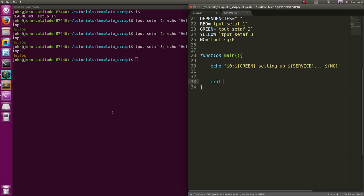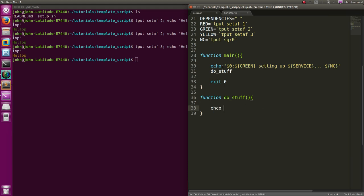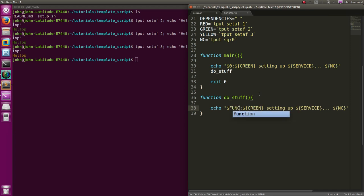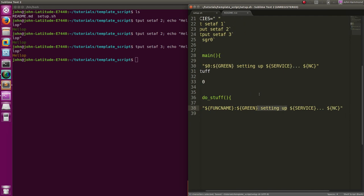Then we'll turn off color with our 'nc', and we'll exit successfully after we're done doing stuff. Since we're doing stuff, just for template purposes let's actually have a function that does stuff. Now rather than using dollar-sign-zero for the name of the program, let's actually make that 'FUNCNAME' - that is a special variable in bash that actually refers to the function you're currently calling.